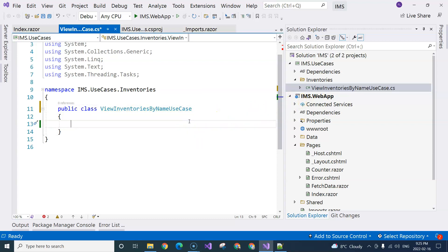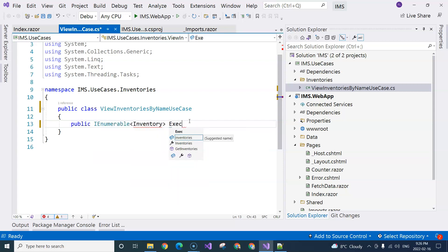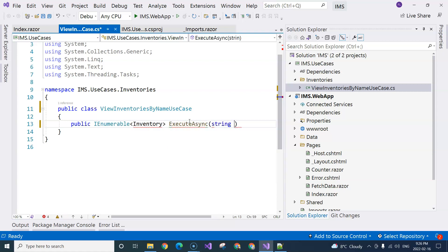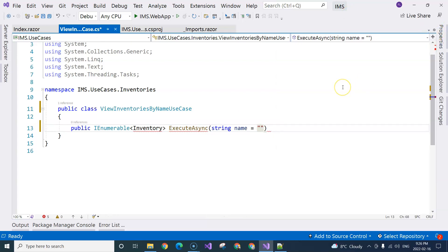Then we can continue with the use case. I like to name my method as Execute. The method will return a list of inventories, so I'm going to call it ExecuteAsync — I'm going to use async. And the parameter is going to be name, with a default value of empty.